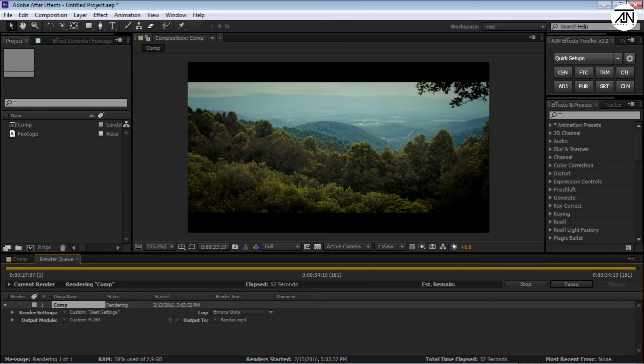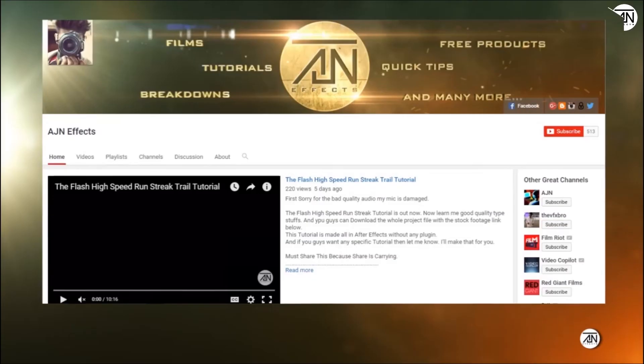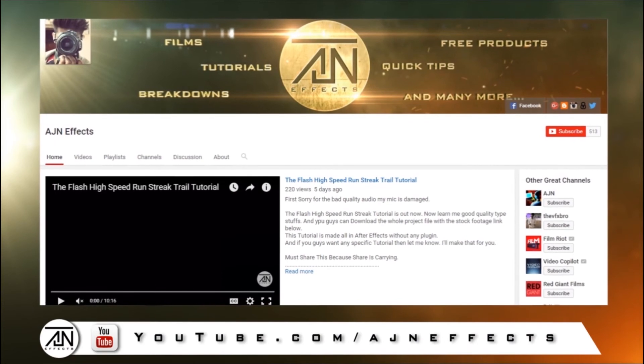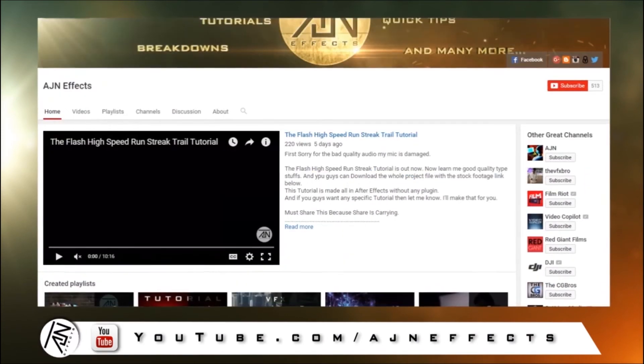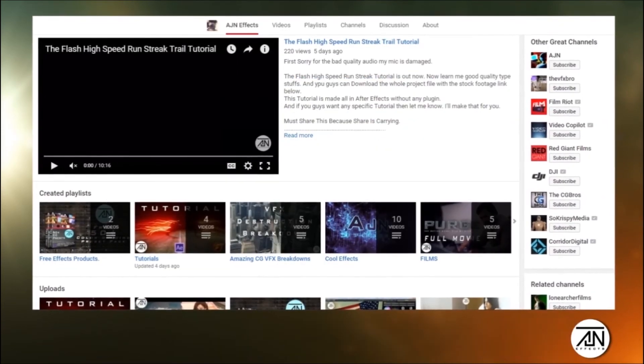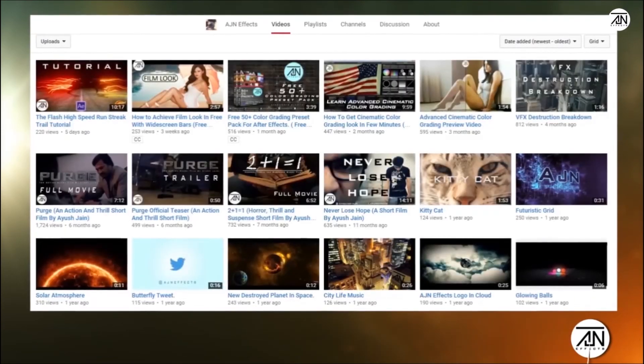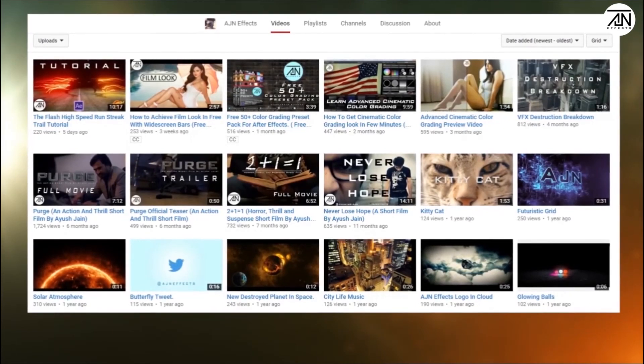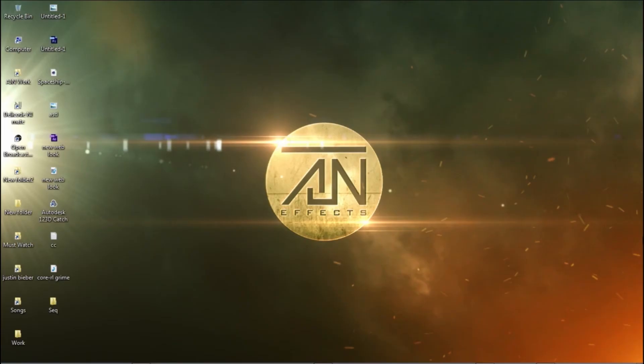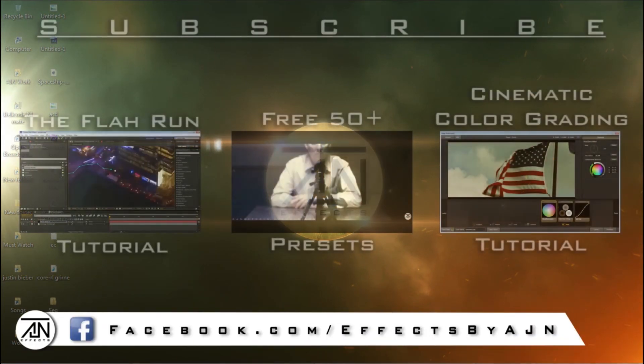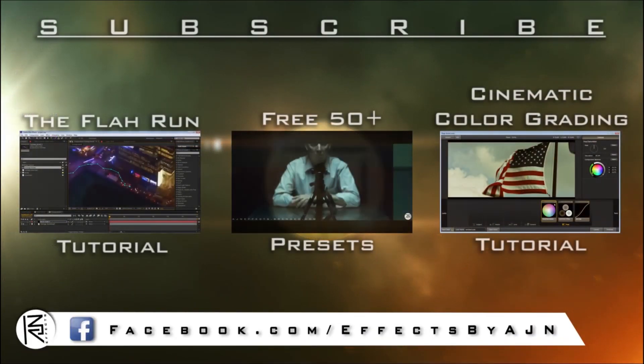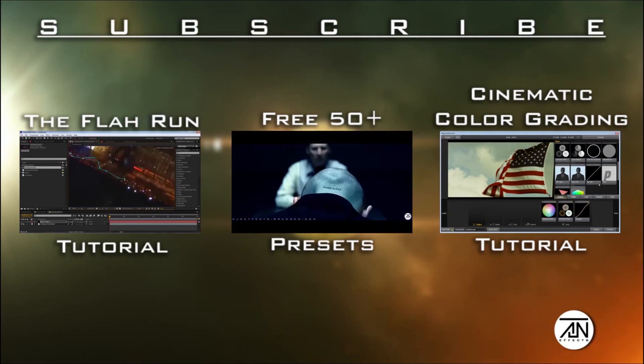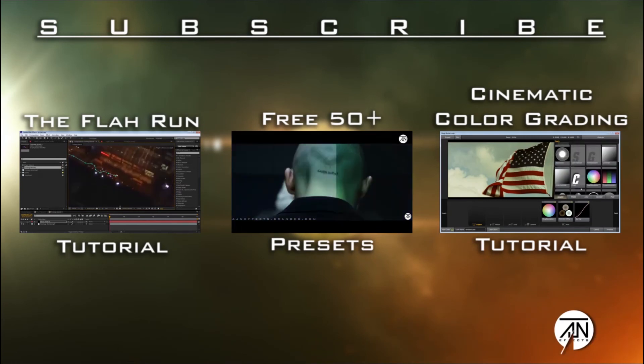So guys, just subscribe to my YouTube channel where you can see all my tutorial videos, clip tips, and all the other stuff. You guys must subscribe and like. Share, because sharing is caring. If you guys have any specific tutorial requests, just let me know and I'll make that for you. Watch out. Peace out.